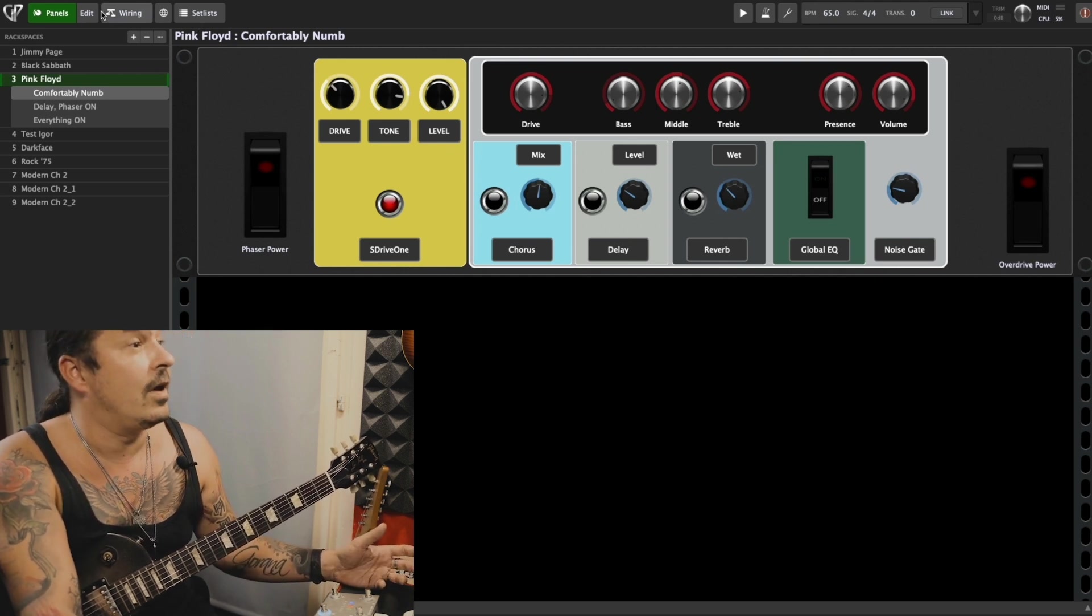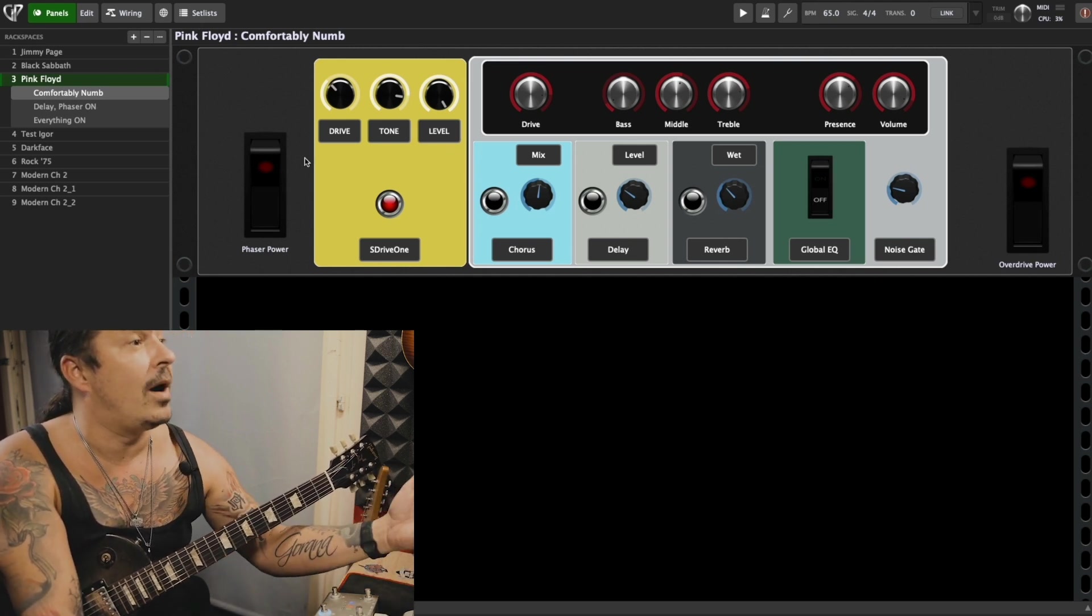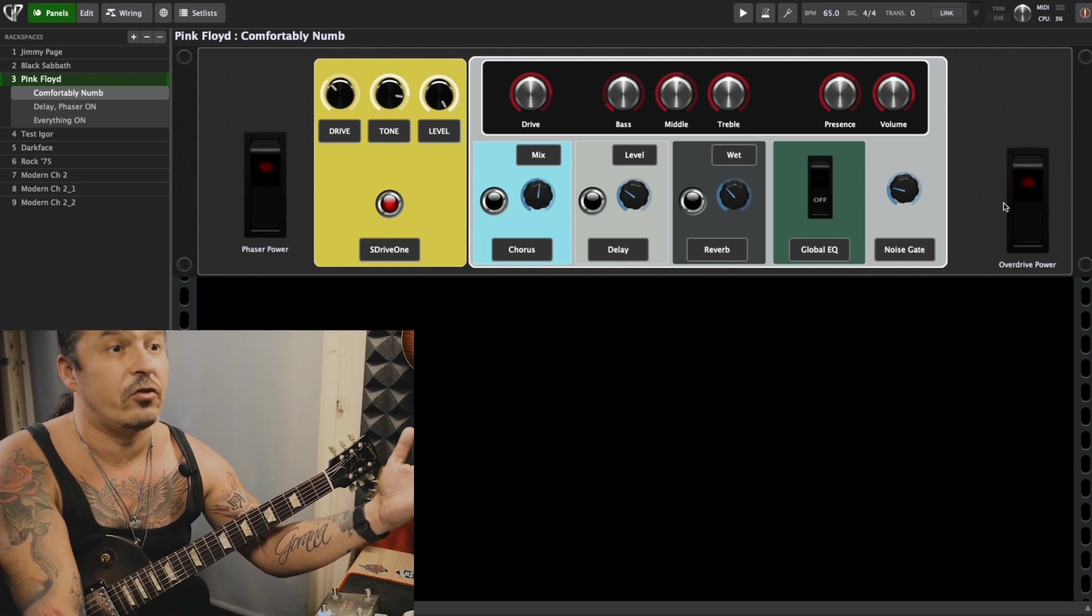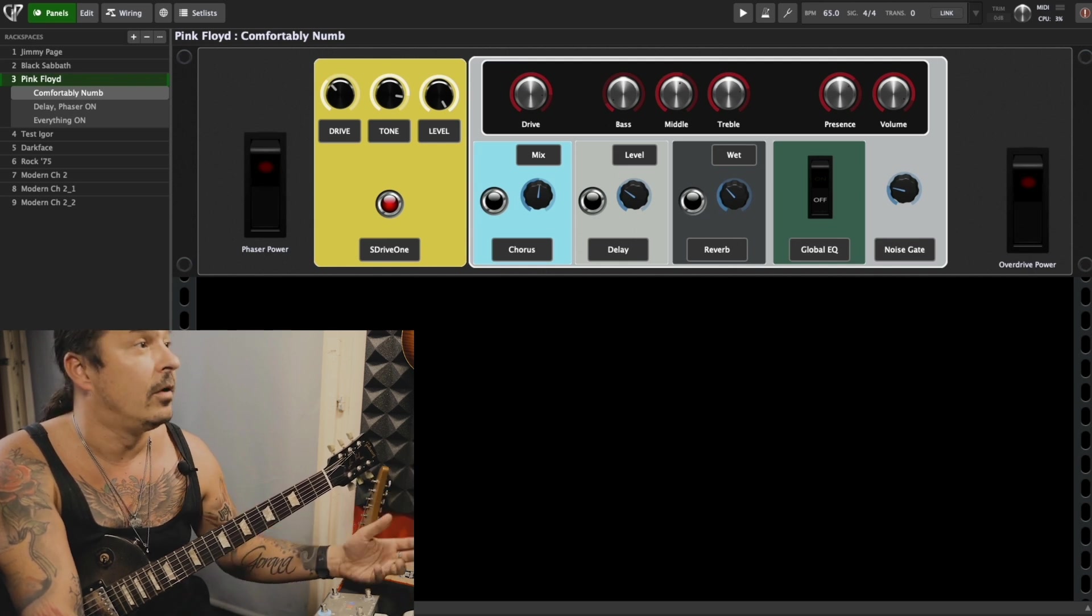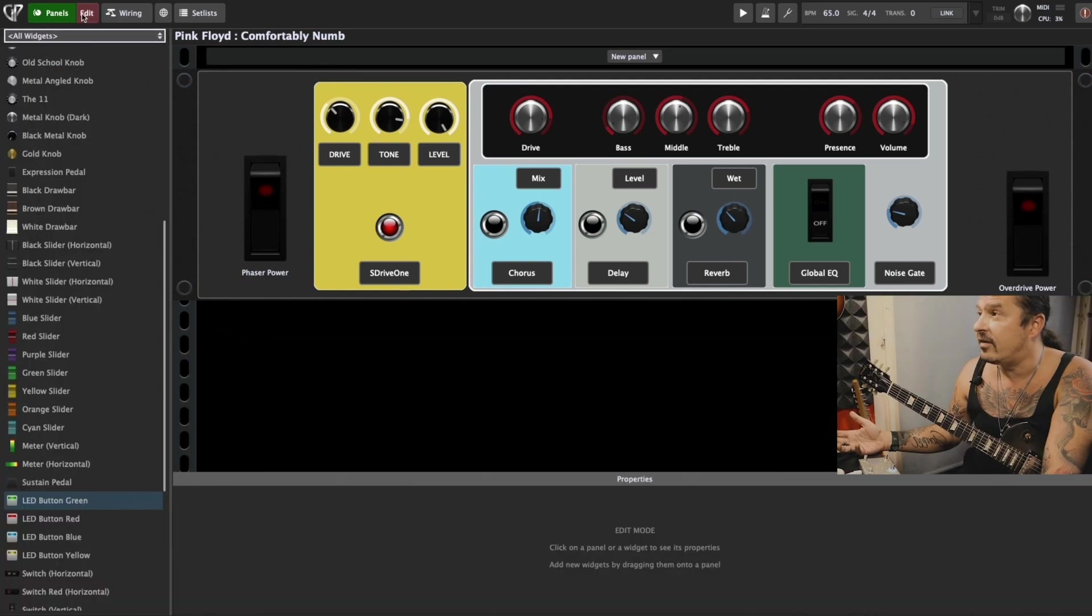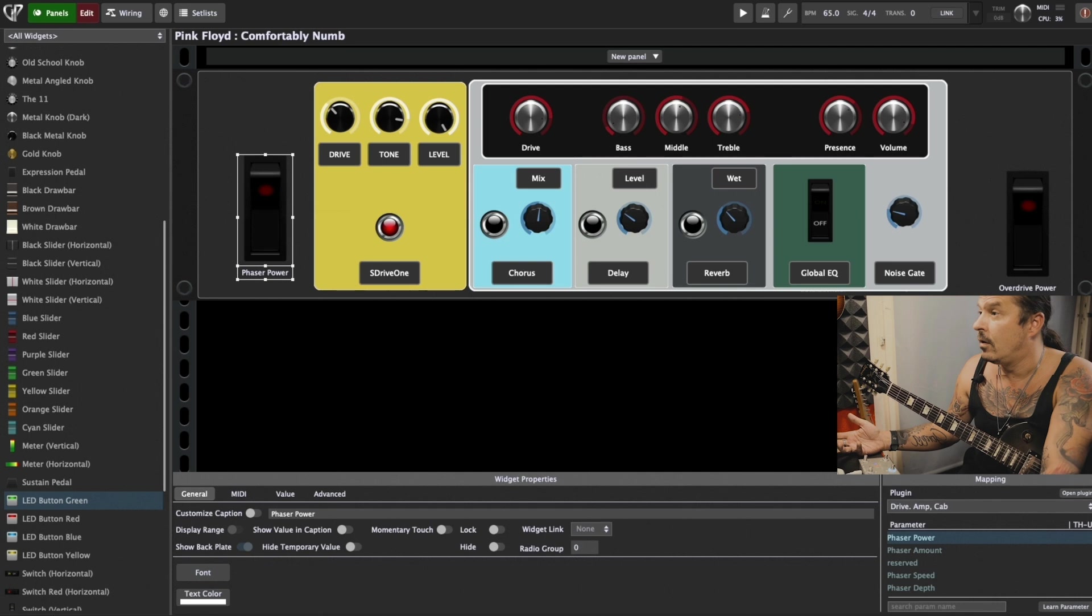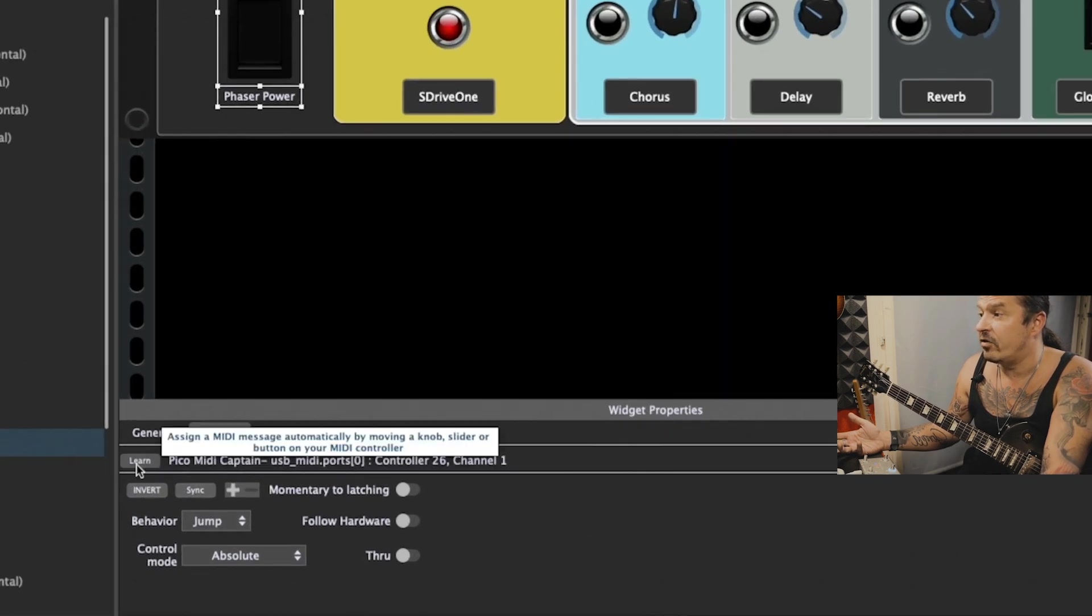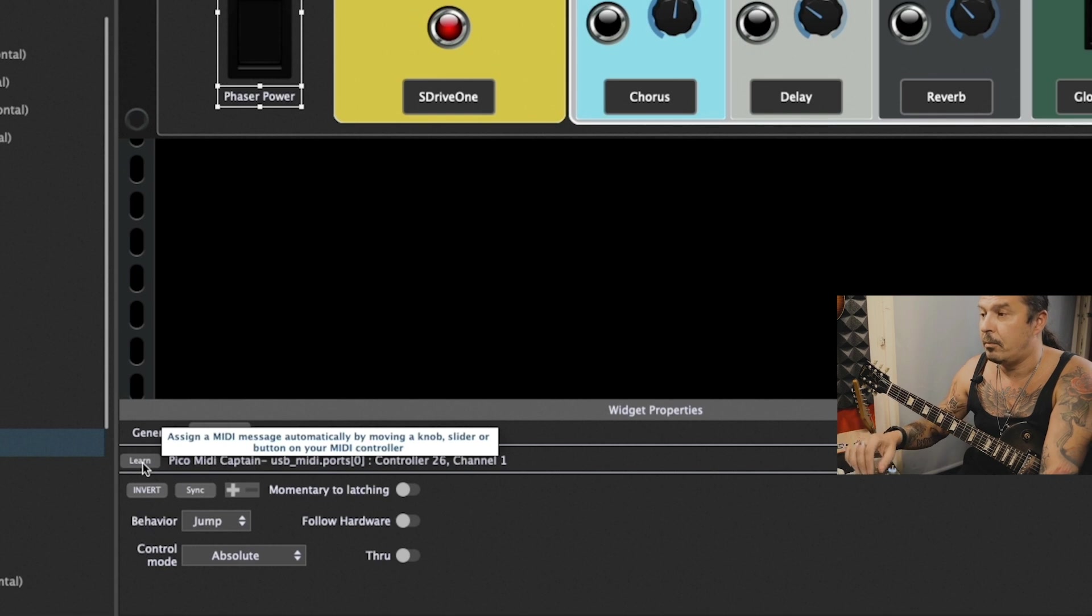For example, if I go to these widgets that I put, like a phaser power switch, overdrive power, it's as simple as go to edit, click, MIDI, you can just press learn and press the button on your controller.